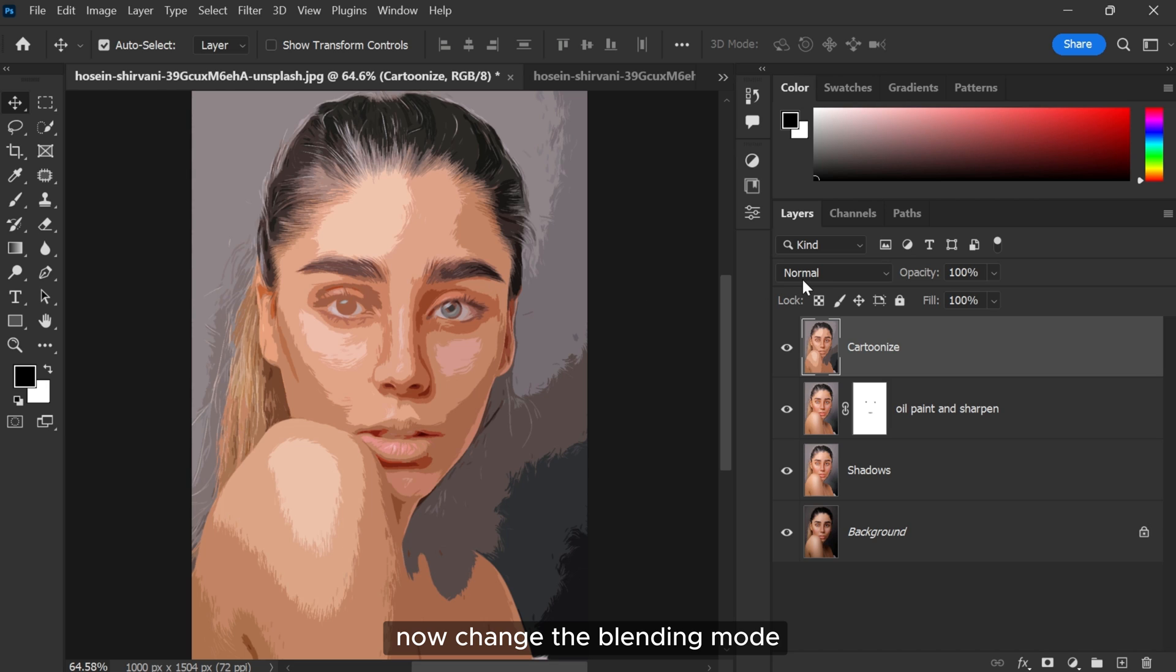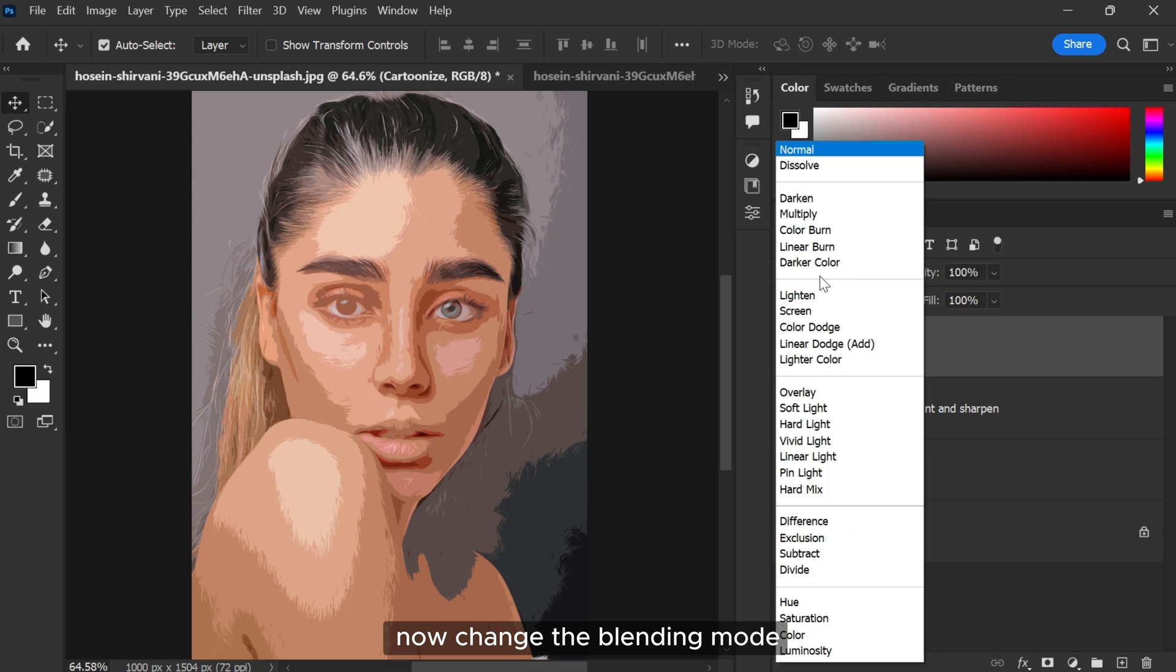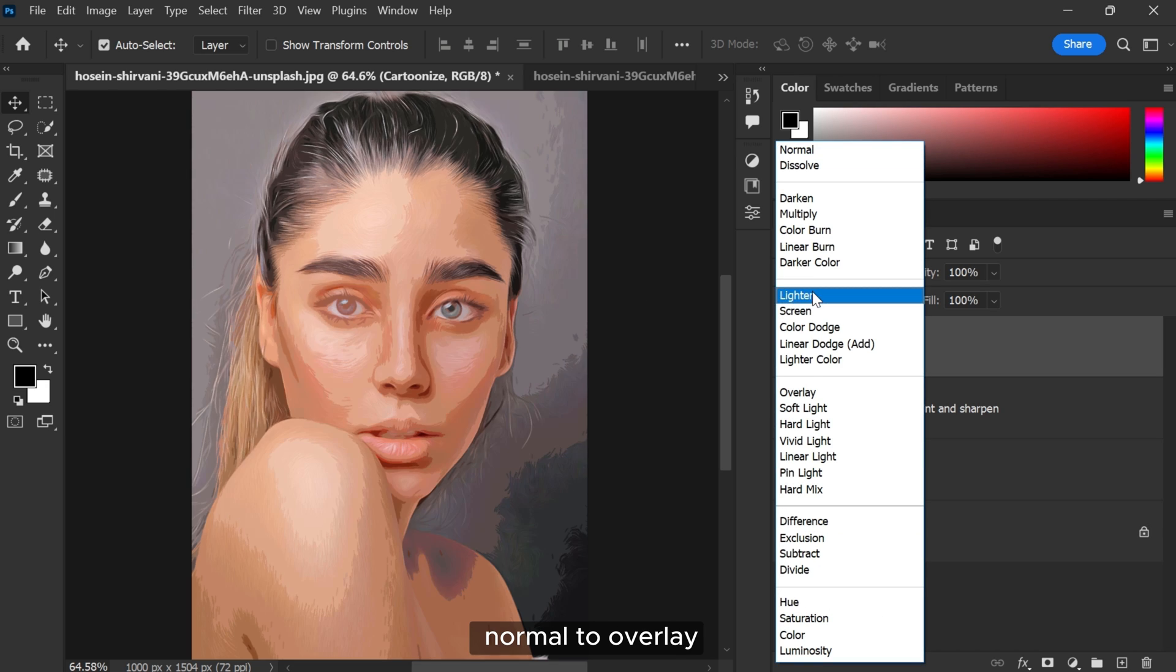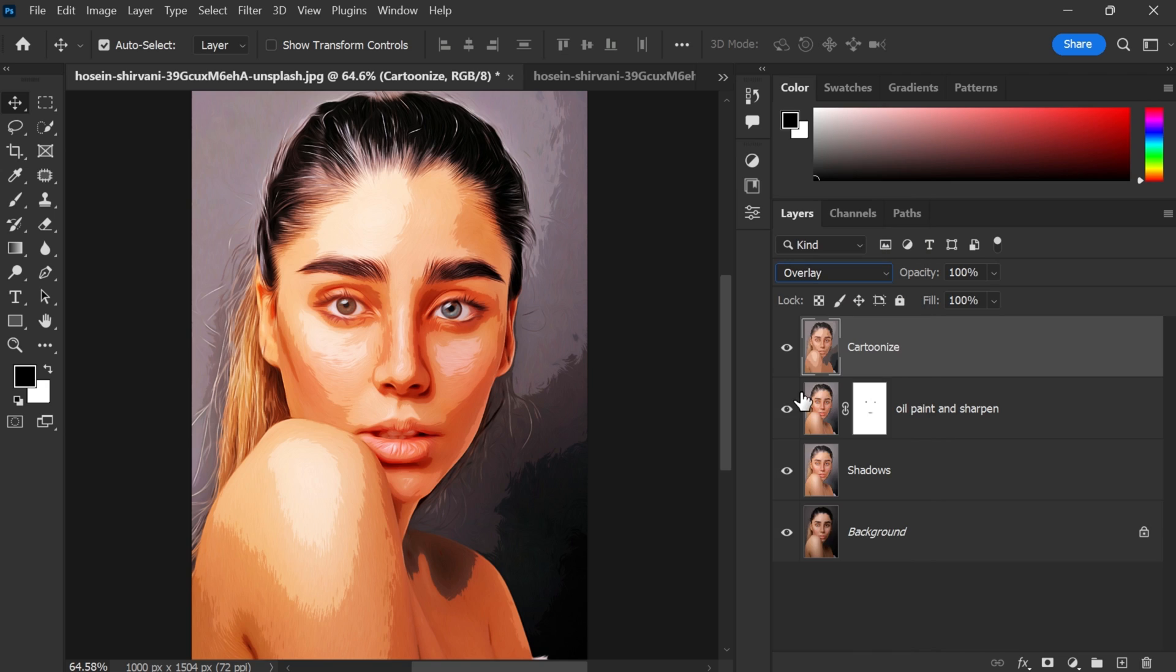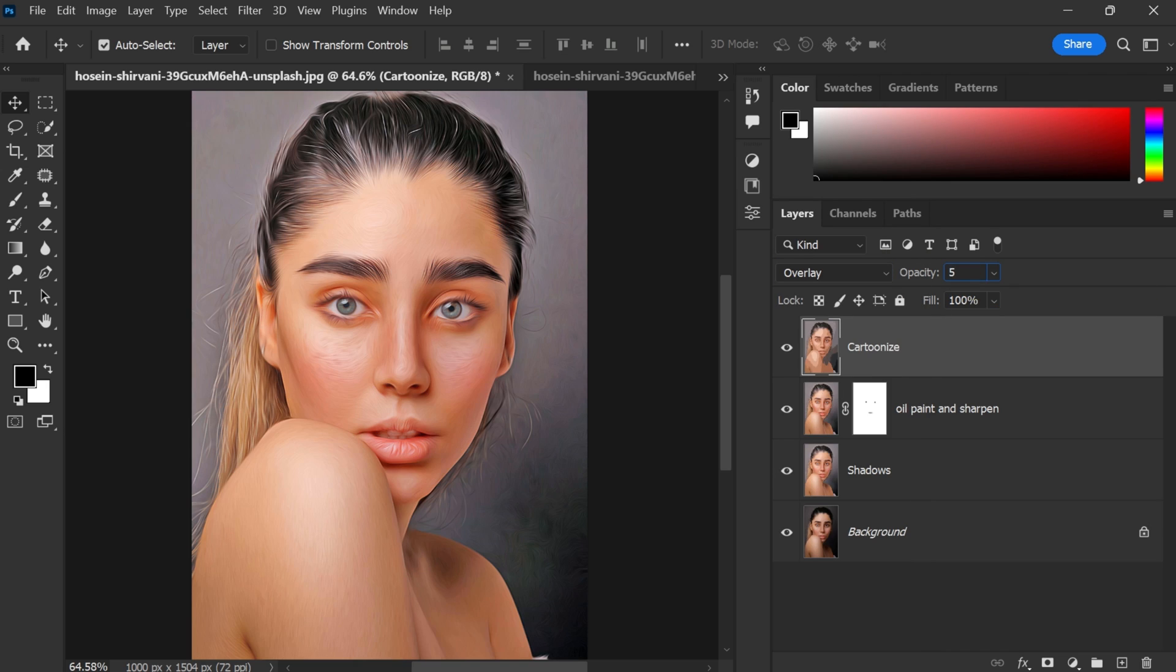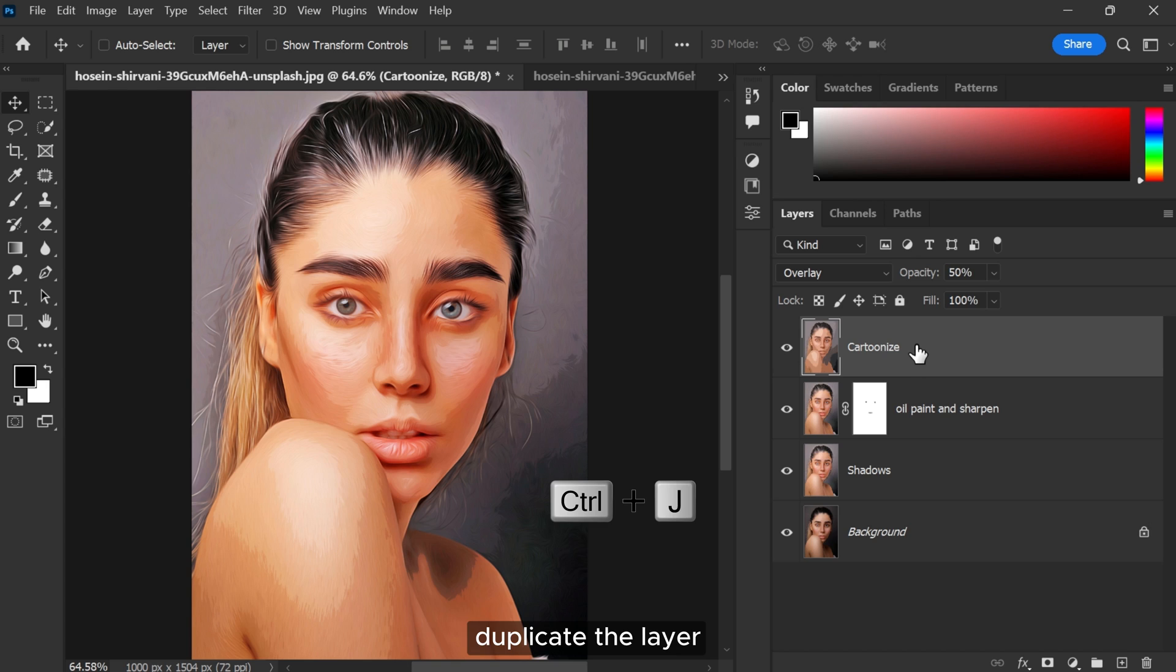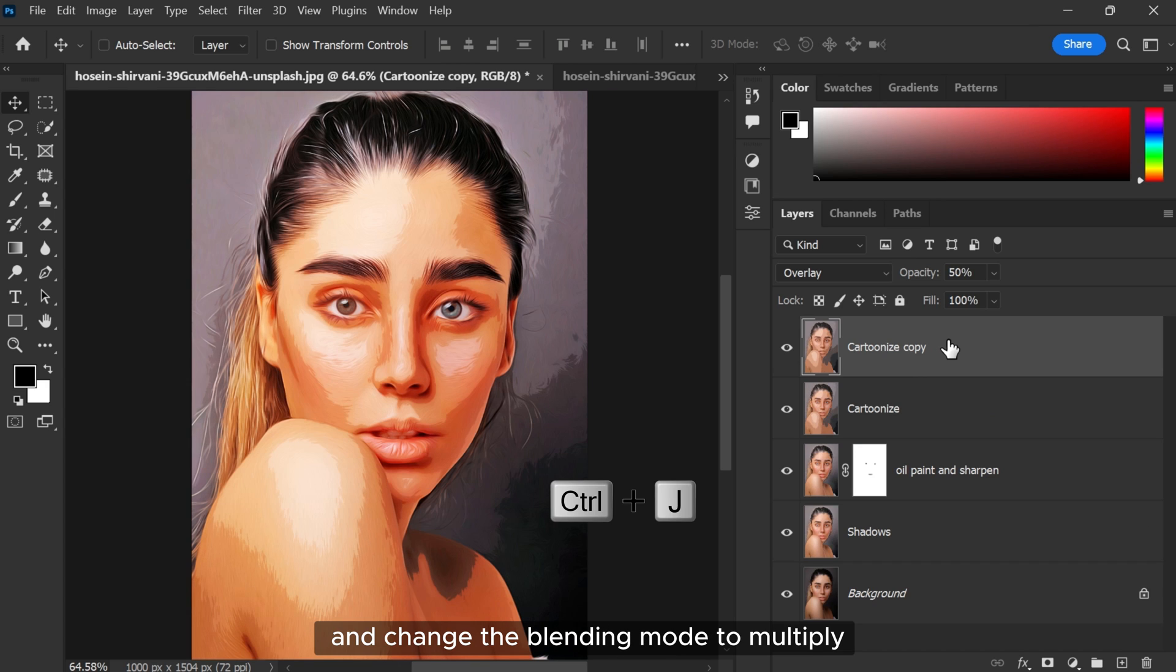Now change the blending mode from Normal to Overlay, make opacity 50%, duplicate the layer, and change the blending mode to Multiply.